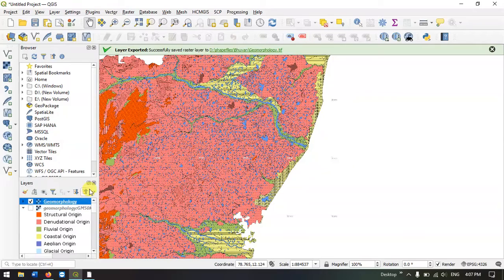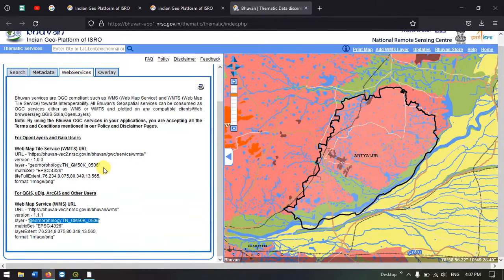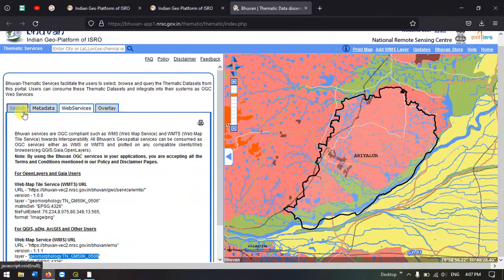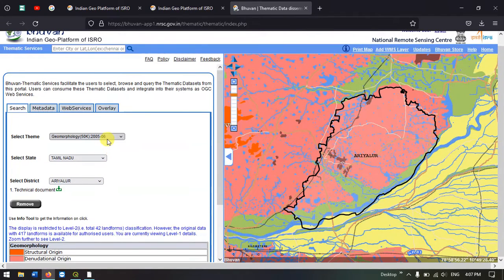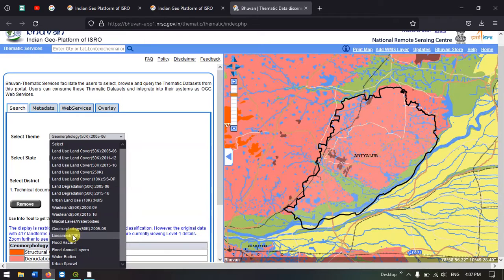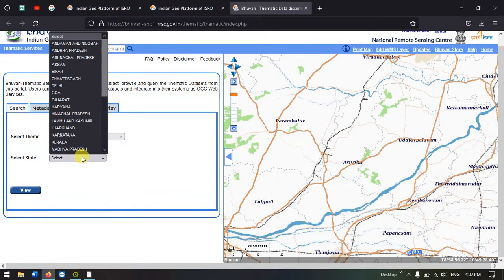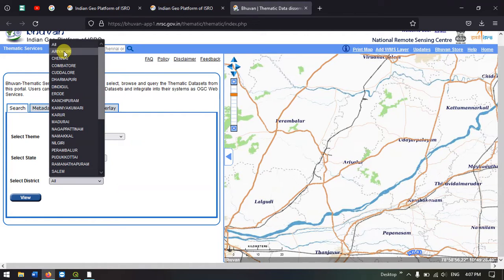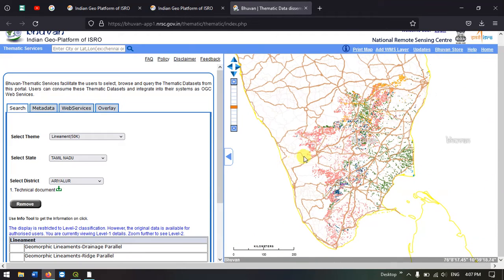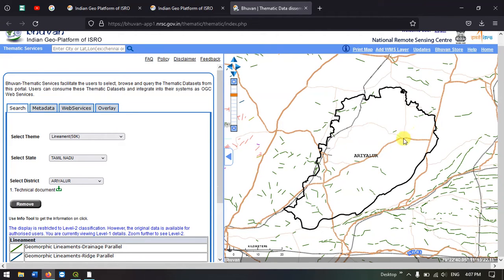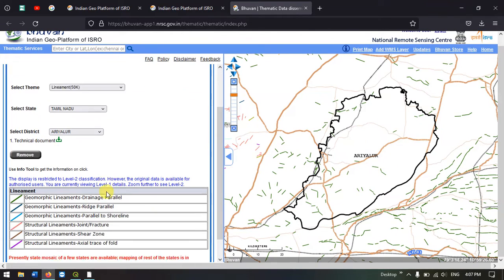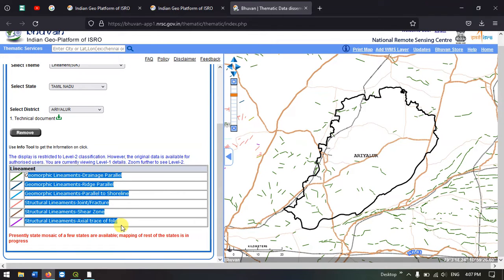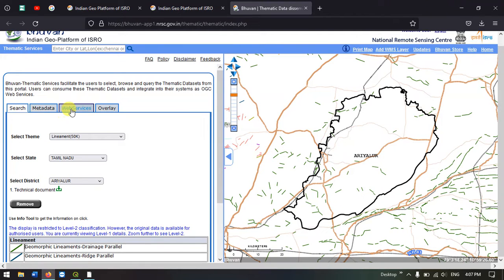Let us see quickly how to download the lineament map. Once again come back to the NRSC website. Go to search. In the select theme, we are going to select Lineament. Once again select Tamil Nadu and select the district Ariyalur. Click view. It has been updated and you can find the features over here. Now, once again go to web services.